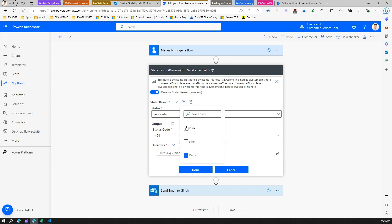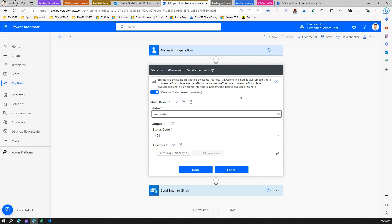Also, if you see here, we are just passing on the output. We can make this particular action as an error as well. If you want to simulate an error, then you can do this by selecting over here as well. It will essentially error out and then you need to technically get those errors captured within your Power Automate.